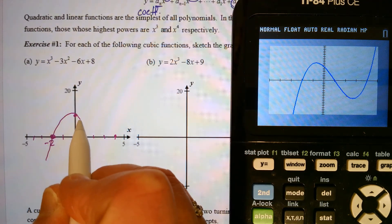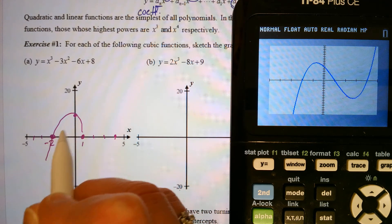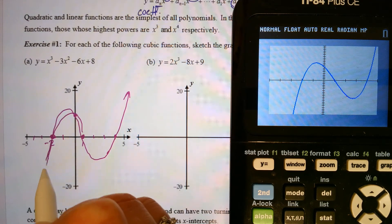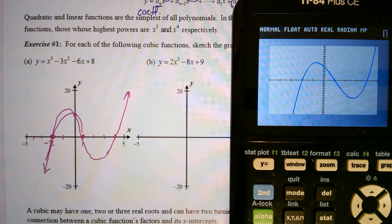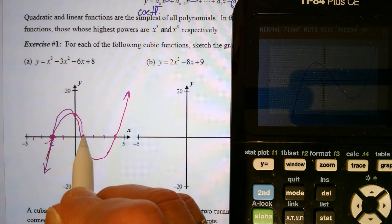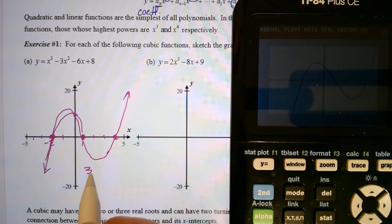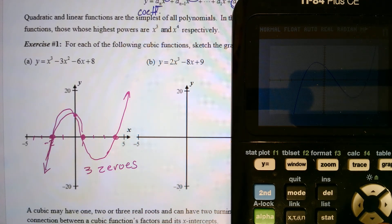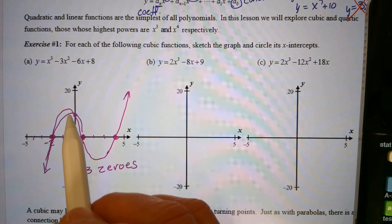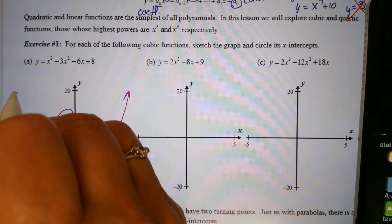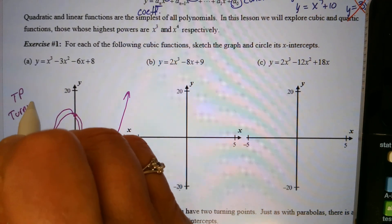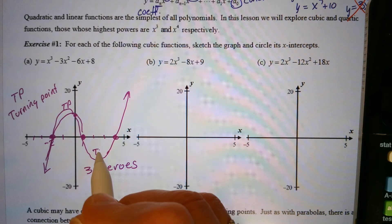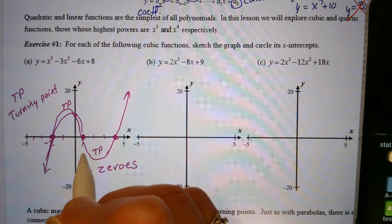Looking at the graph, we have something like this. We have 1, 2, 3 zeros, and 1, 2 turning points. So I'll mark TP for turning point. Our three zeros are at x equals negative 2, 1, and 4.